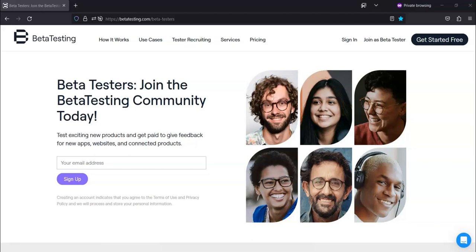According to beta testing, a common incentive for a test that takes 45 to 60 minutes is 15 to 30 dollars.